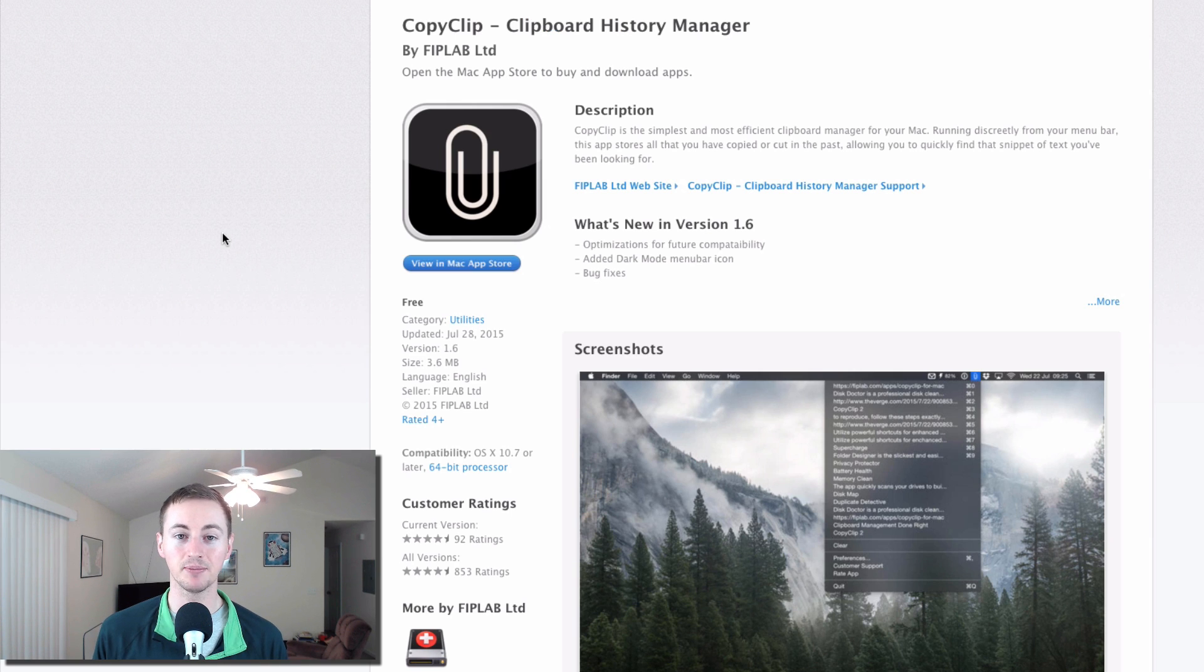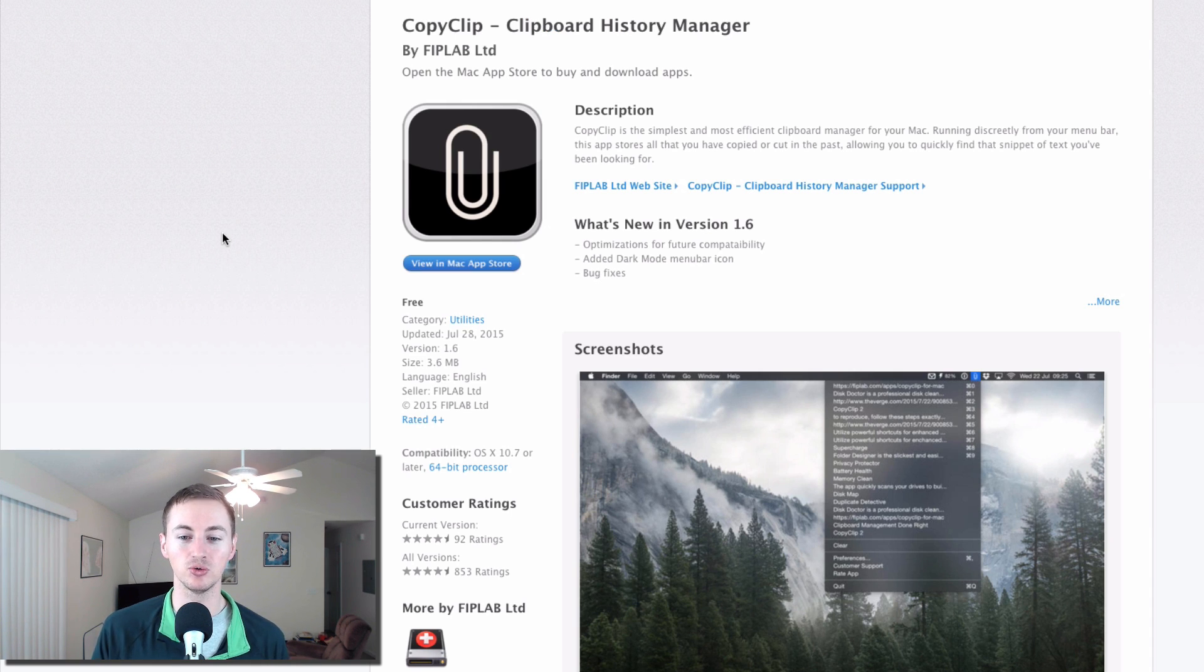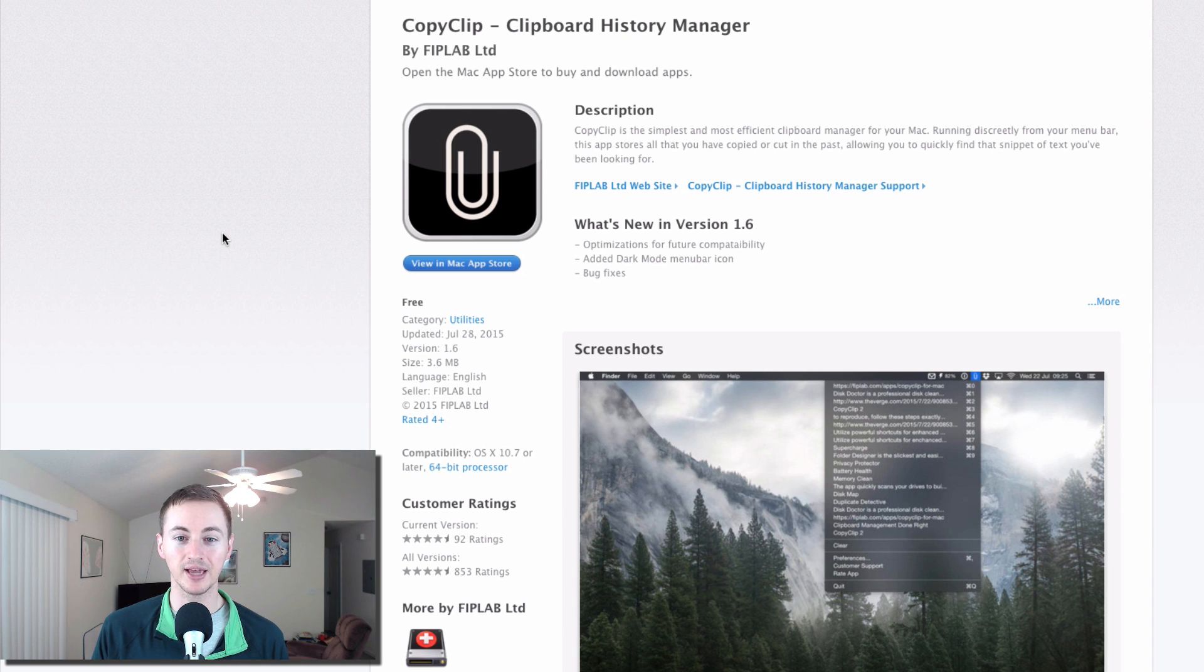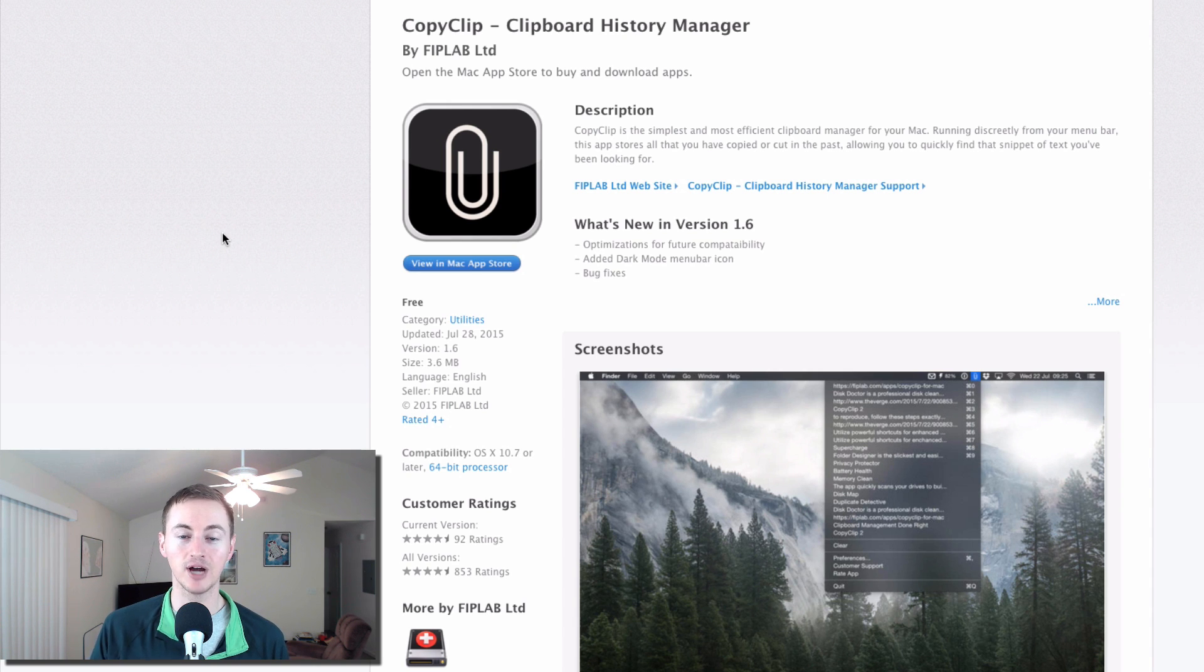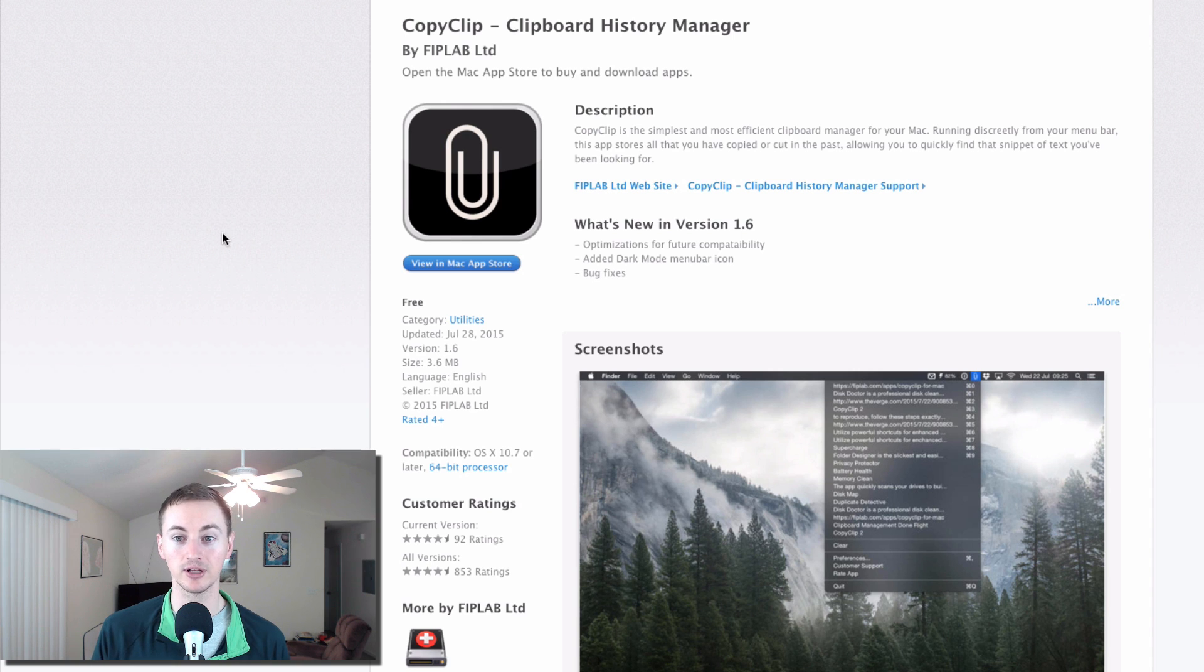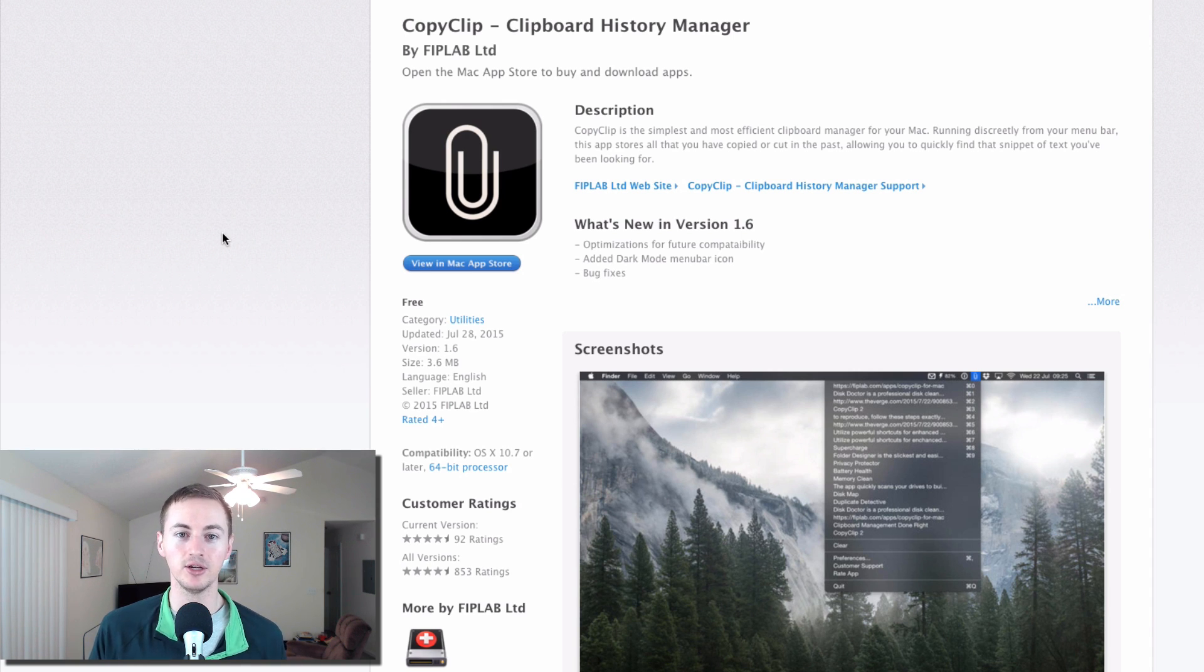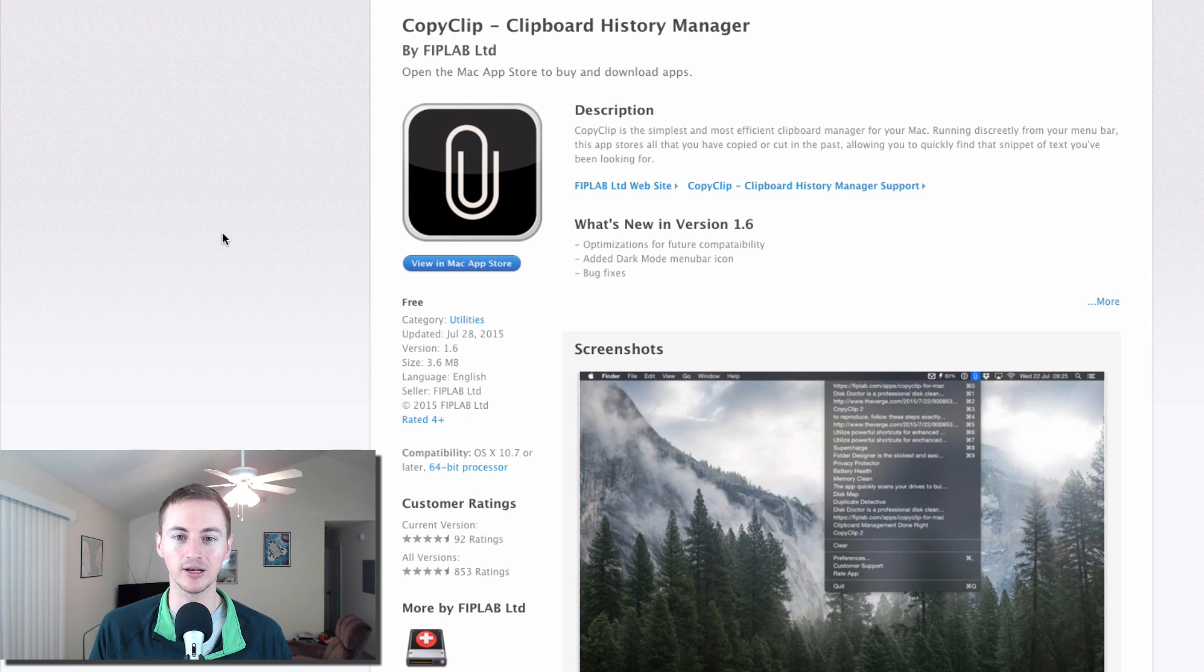Copy Clip is a clipboard manager. So instead of just being able to copy and paste one thing at a time, this will remember multiple things that you've copied and it'll let you quickly access those on your clipboard and paste those into whatever you need to. So you don't waste time copying and pasting or cutting and pasting.